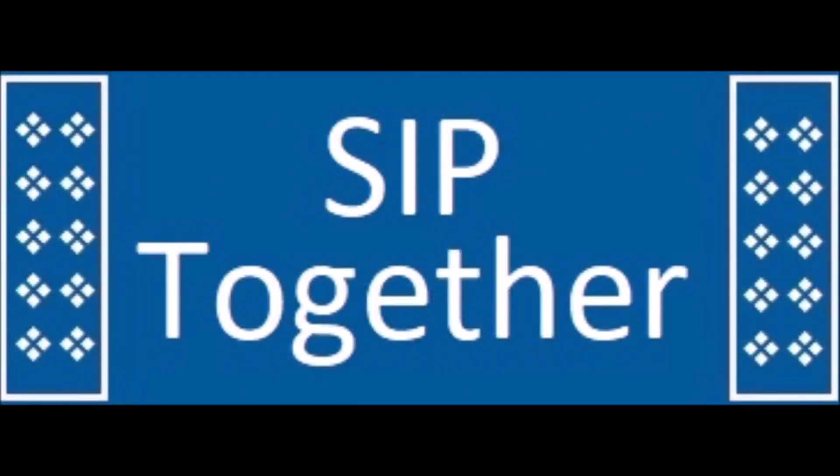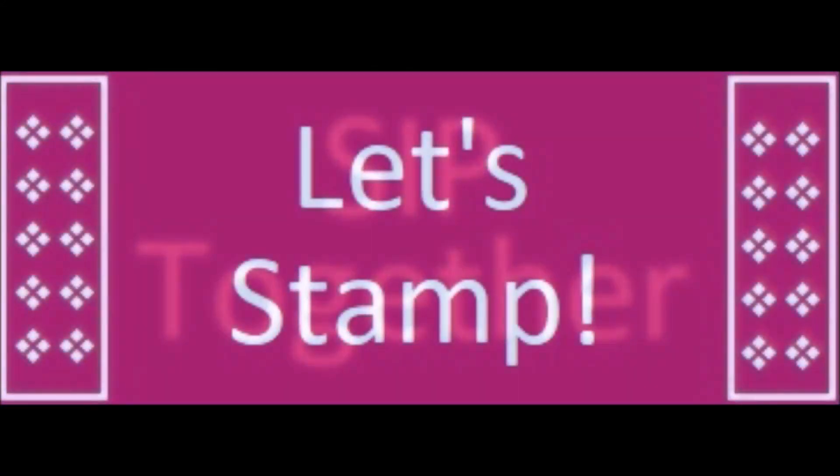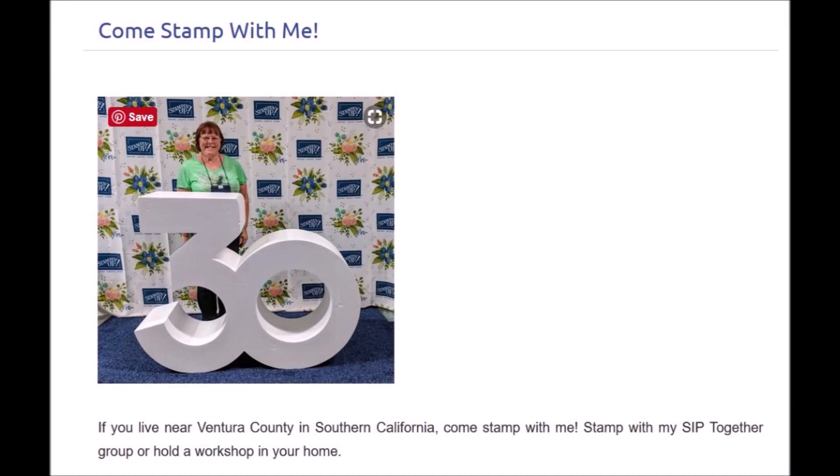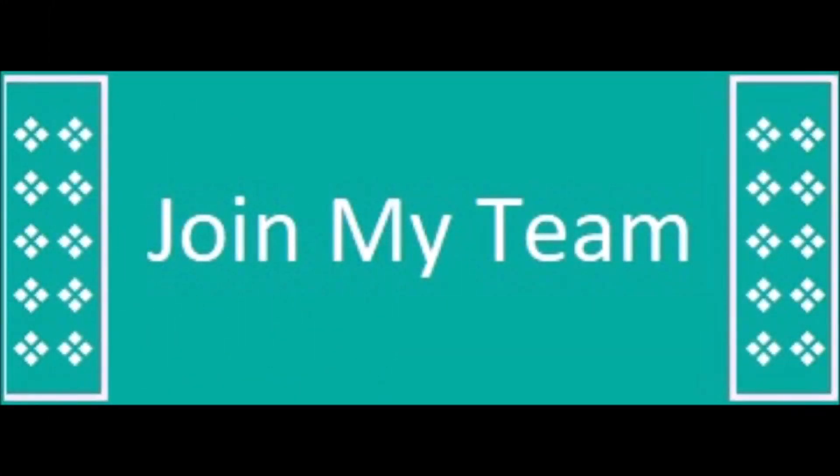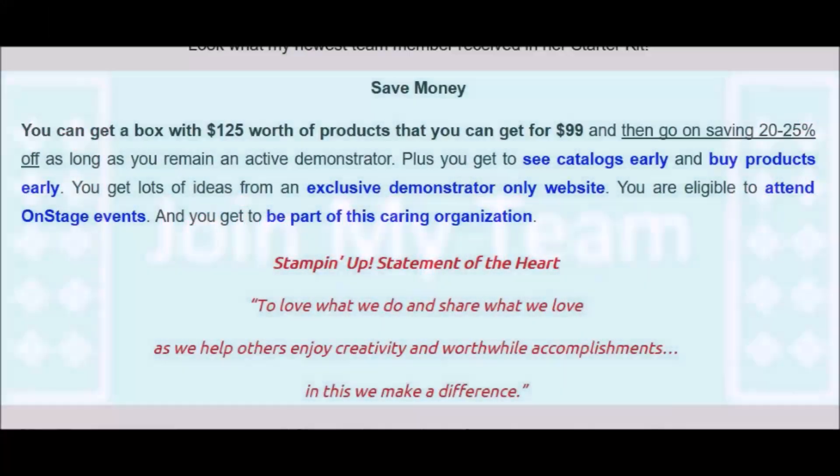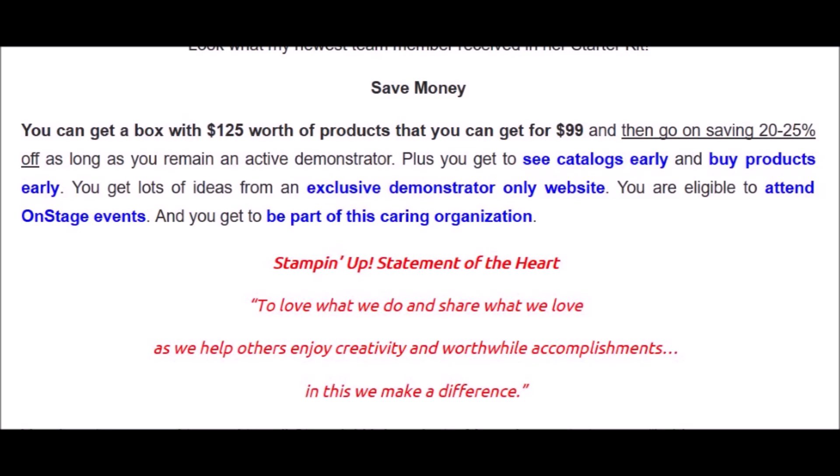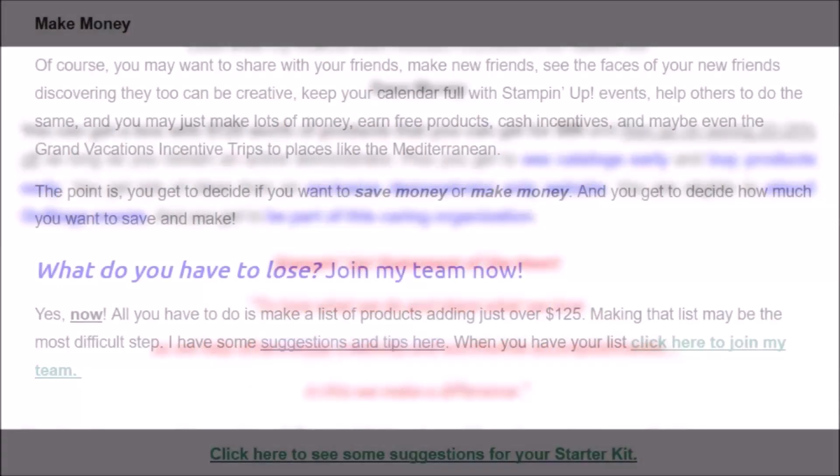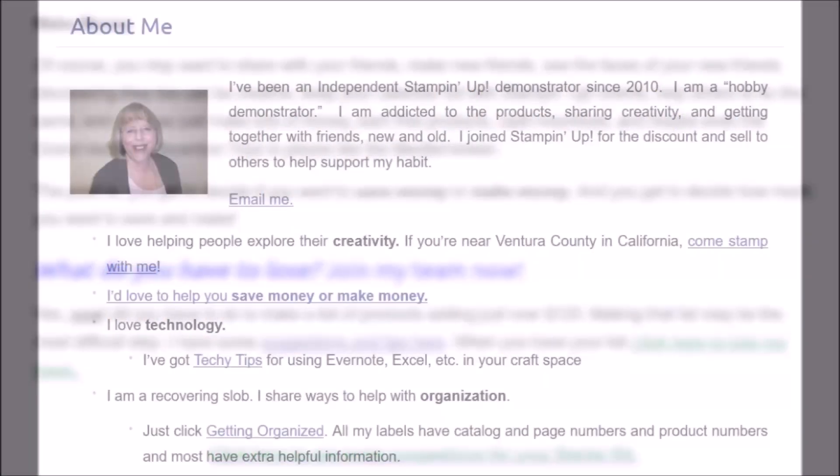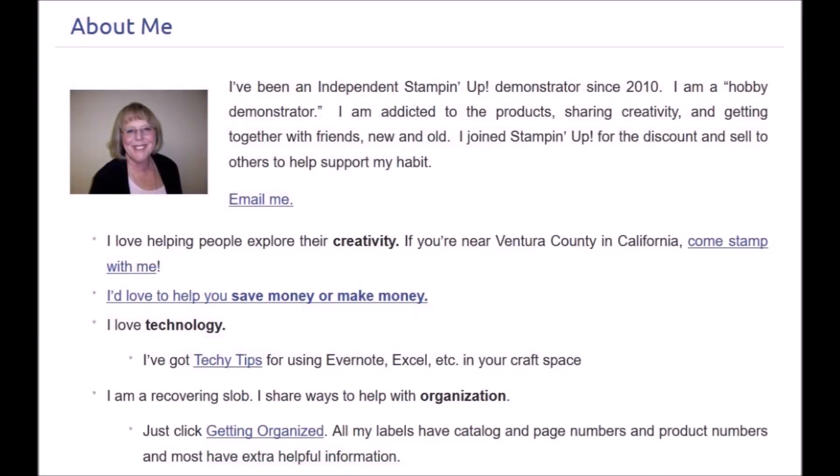Click the Sip Together button to connect with me. Let's stamp if you're near Ventura County in California. Join my team if you're anywhere in the U.S. Stampin' Up welcomes people who want to save 20-25% on every order, people who want to share Stampin' Up with a few friends, or those who want to share Stampin' Up as a business. You can click About Me where you'll find a link to email me.